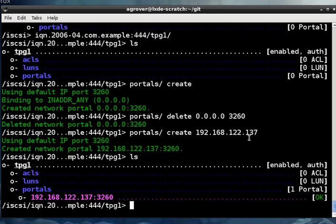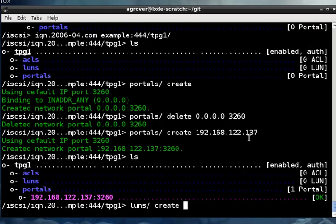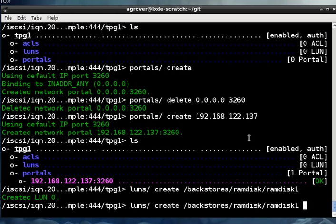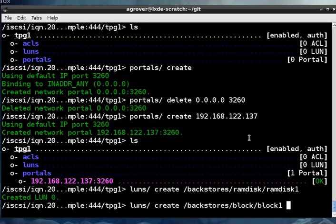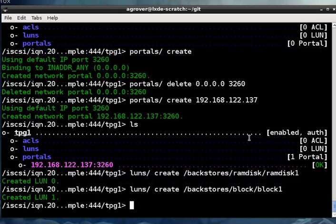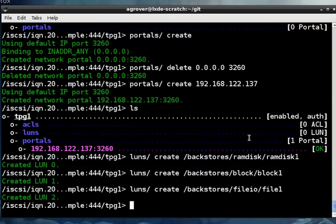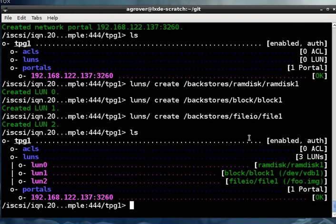Next, we need to assign the storage objects we created for the first screencast to this fabric. So that's what that looks like.